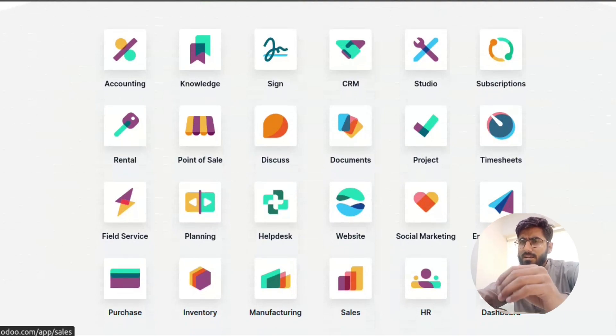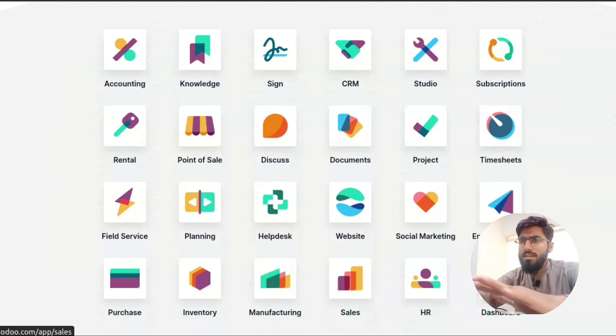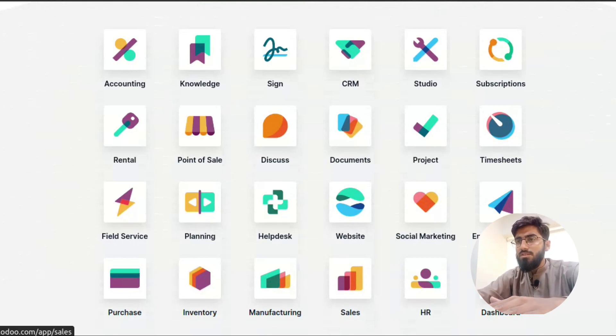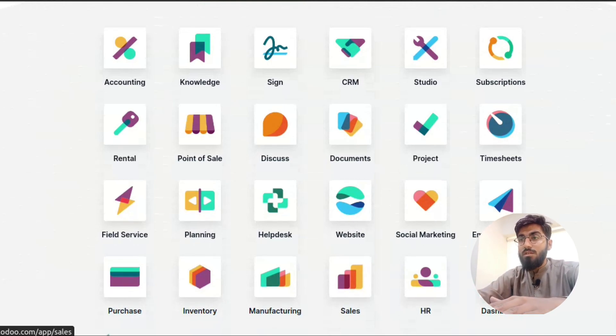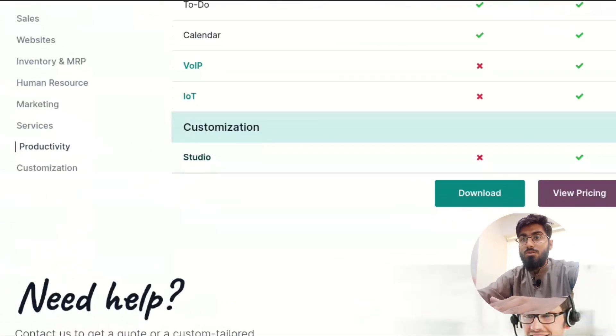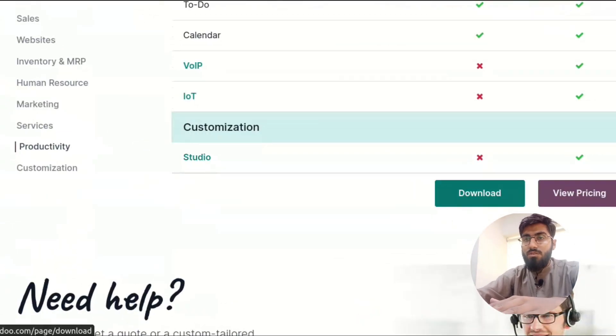Technically, these extra functionalities are just new modules installed on top of the Community versions.